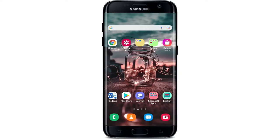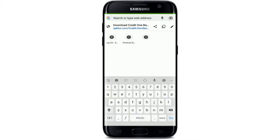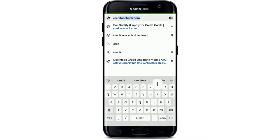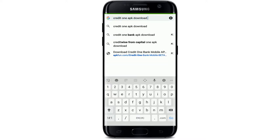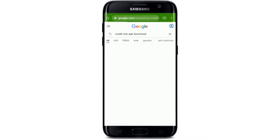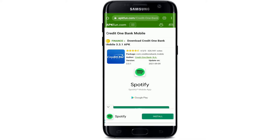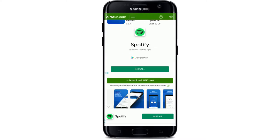You can also go to your web browser from your mobile device. In the address bar at the top, type in 'Credit One APK download' and search. In the search results displayed on the screen, go ahead and tap on the second link, which will take you to apkfun.com.